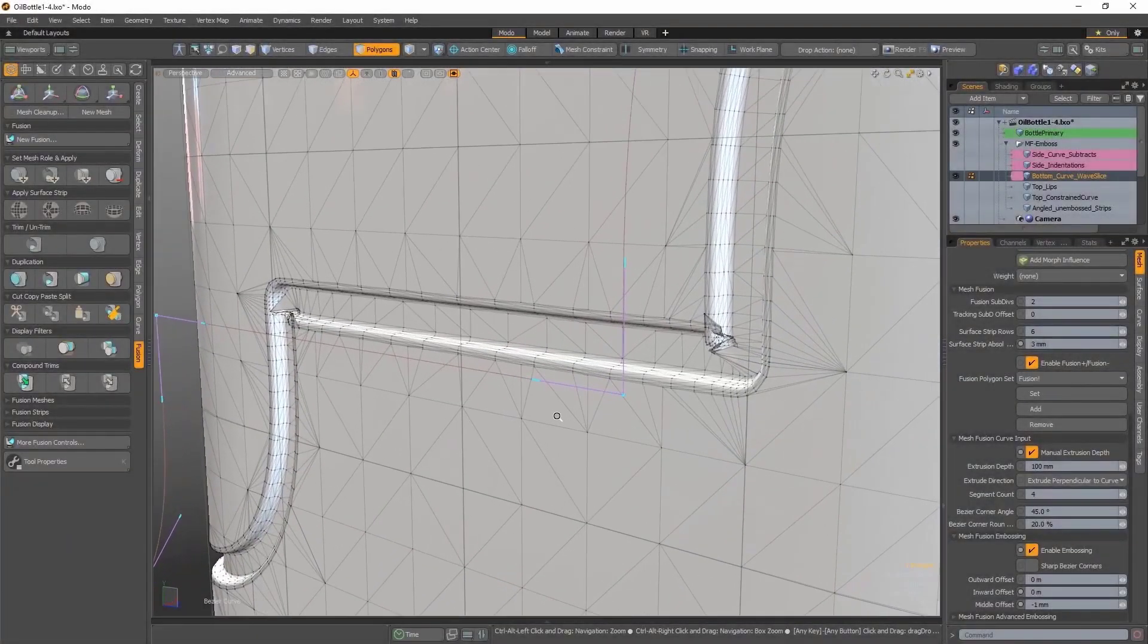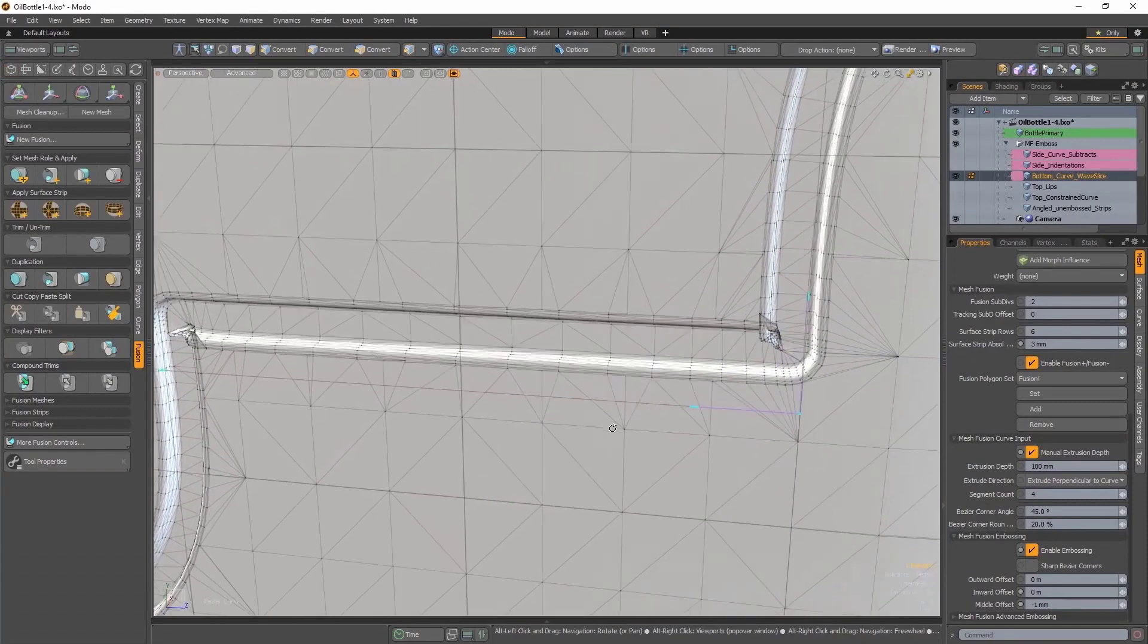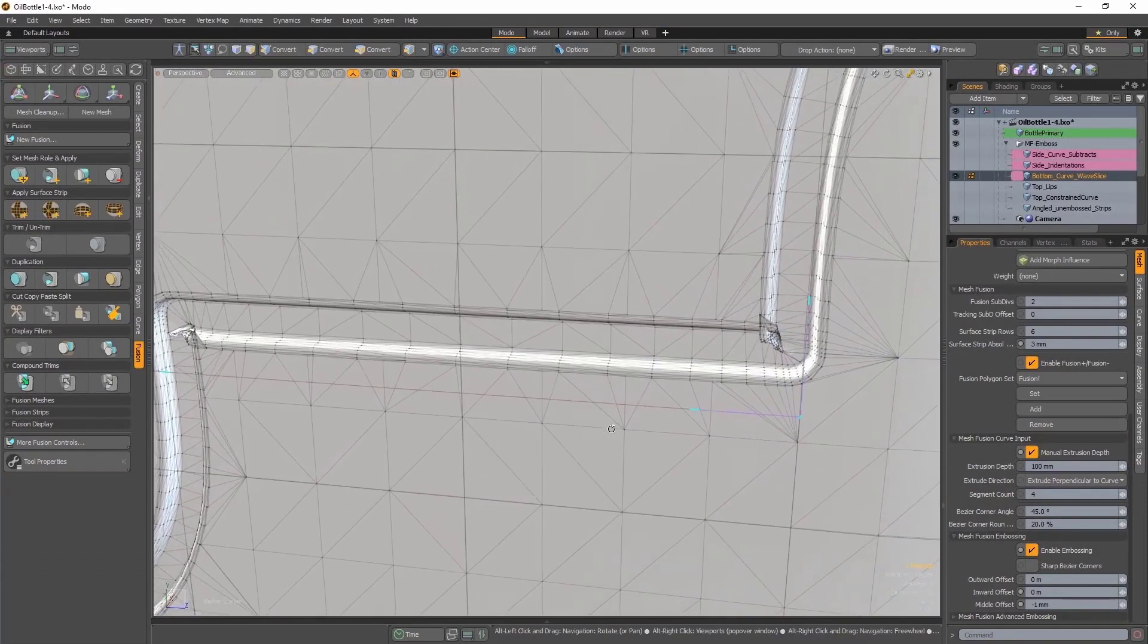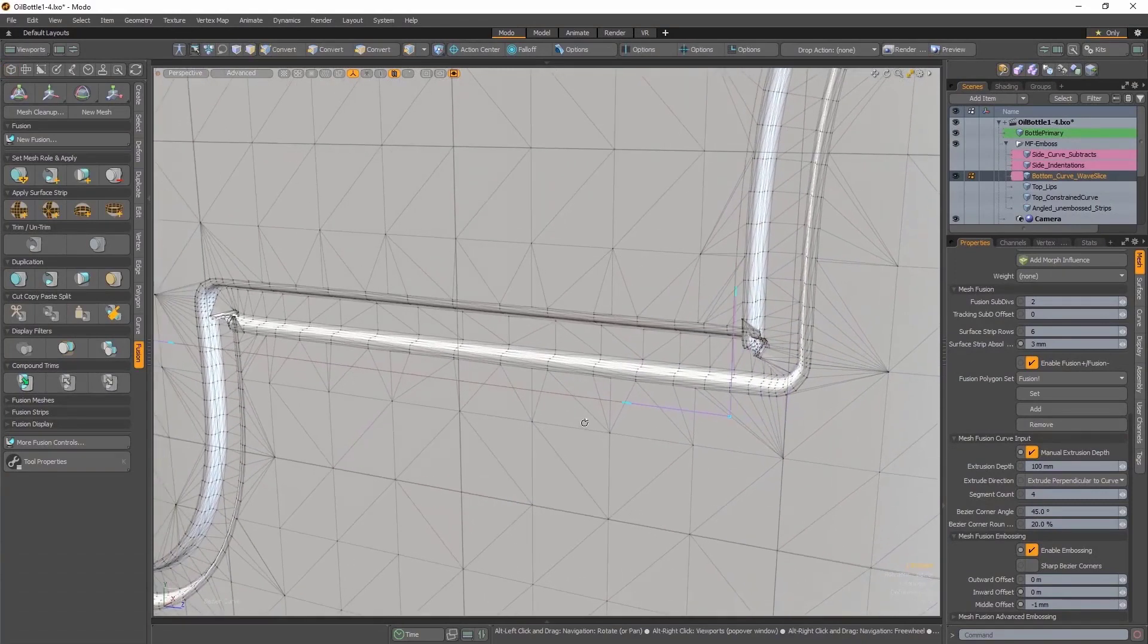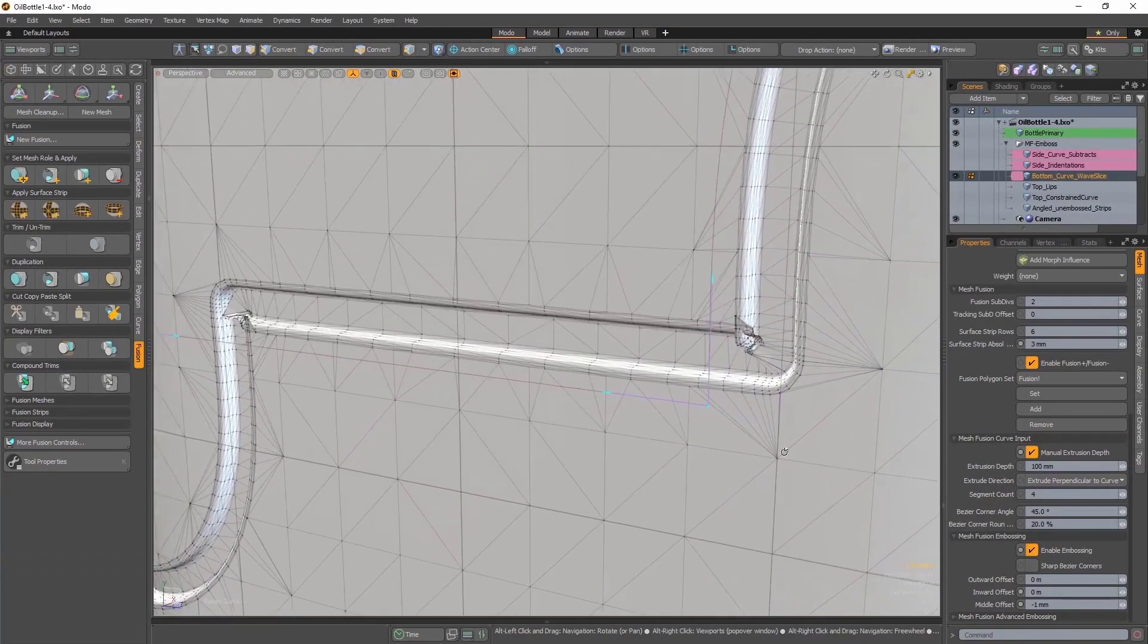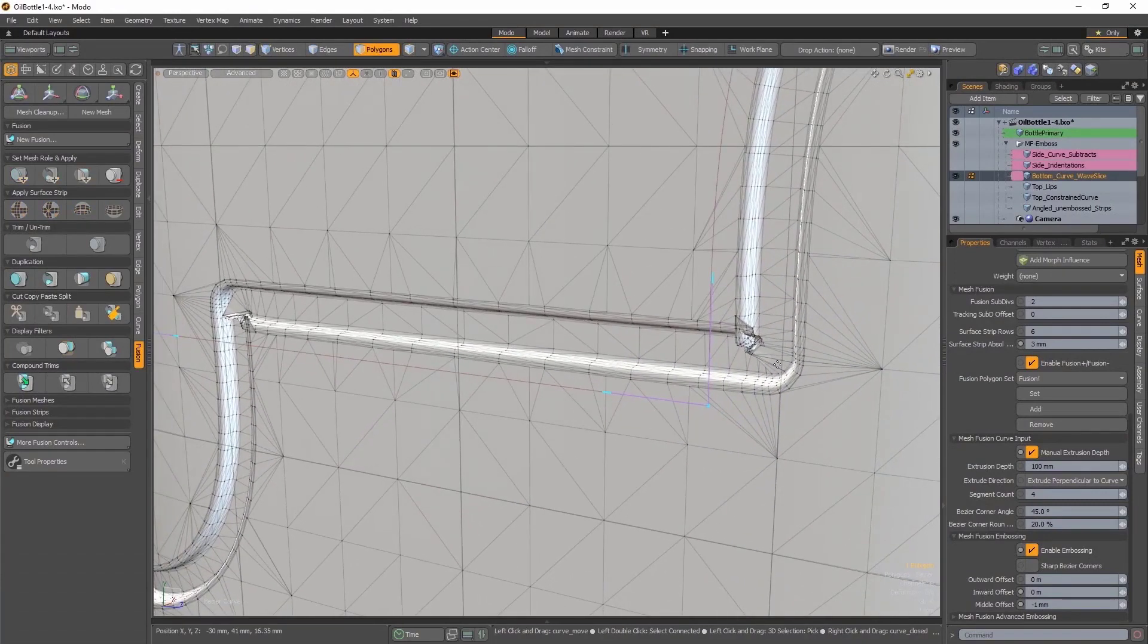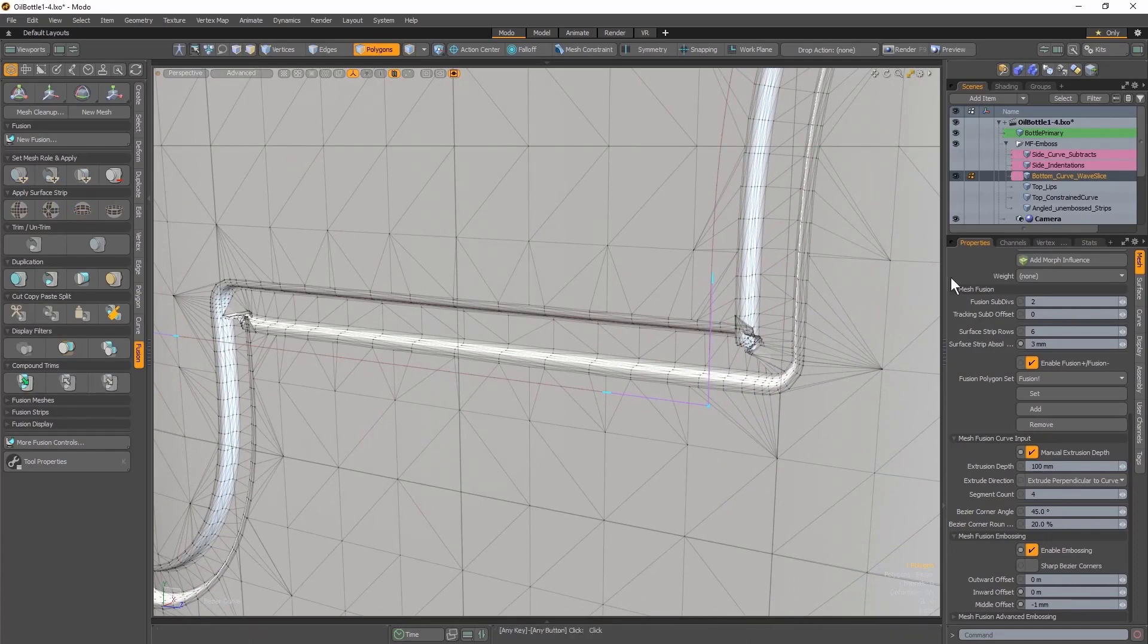Bezier curves can also be used for embossing. In the example you see now, my Bezier has nice sharp corners, but this isn't being accurately represented on my Fusion Item. But there's a simple fix.